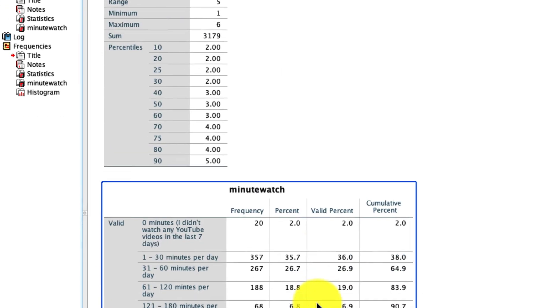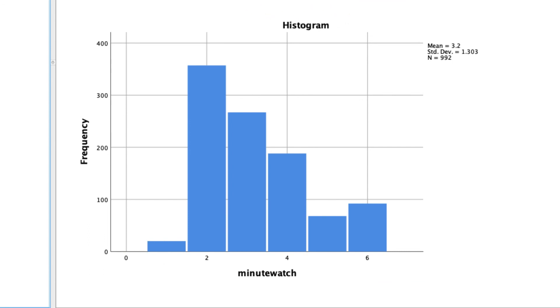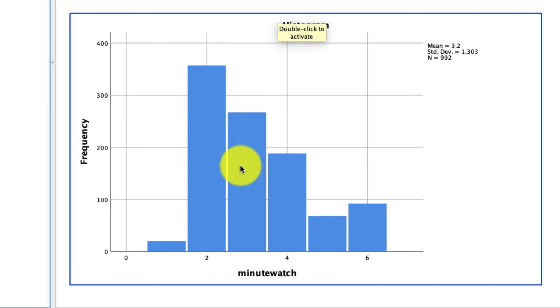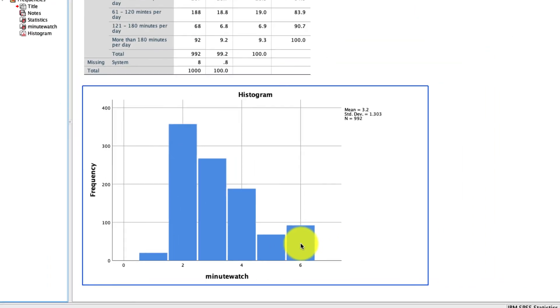What I also really like is our histogram, which gives us a visual description of what our data look like. So instead of just staring at this table and trying to make sense of it, we have a nice graphical representation to tell us, hey, look, most people are in this second category, which is one to 30 minutes. And it kind of goes down, right? Not too many people watching a whole lot. And then there's another group, which is in this crazy category of watching more than 180 minutes or three hours of YouTube per day. Those people are pretty interesting.